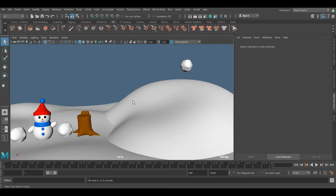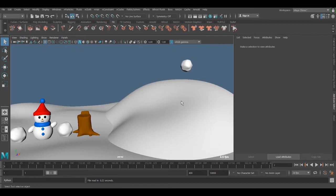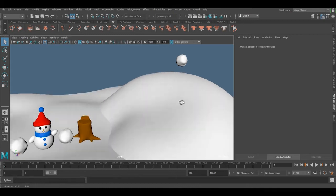We can manually keyframe the position or direction we want, and we can also use the nCloth system. So in this case we're going to use the nCloth system.